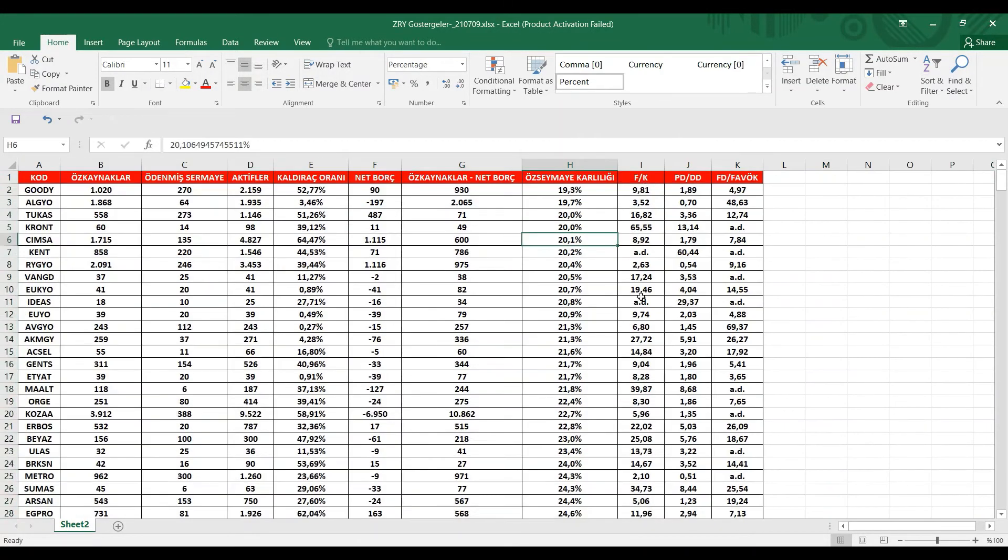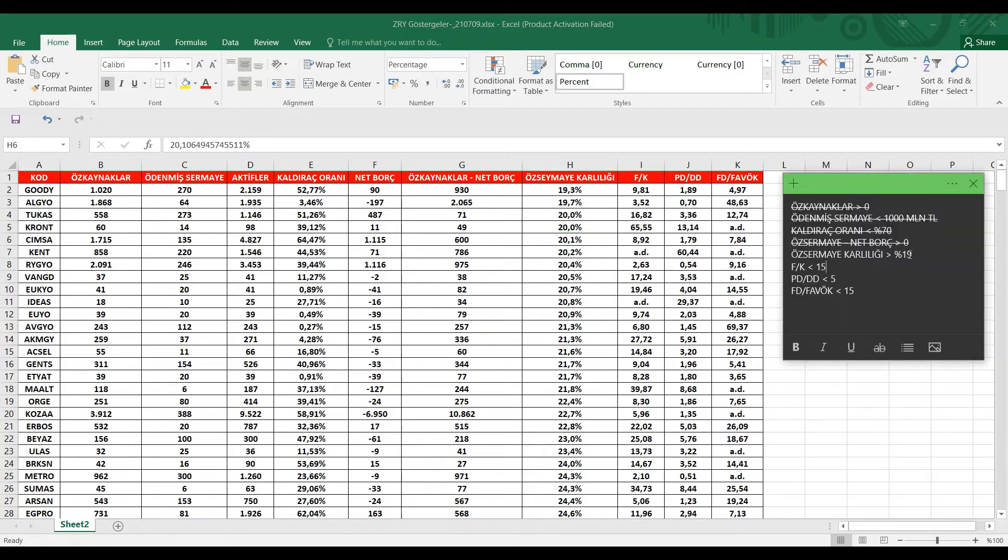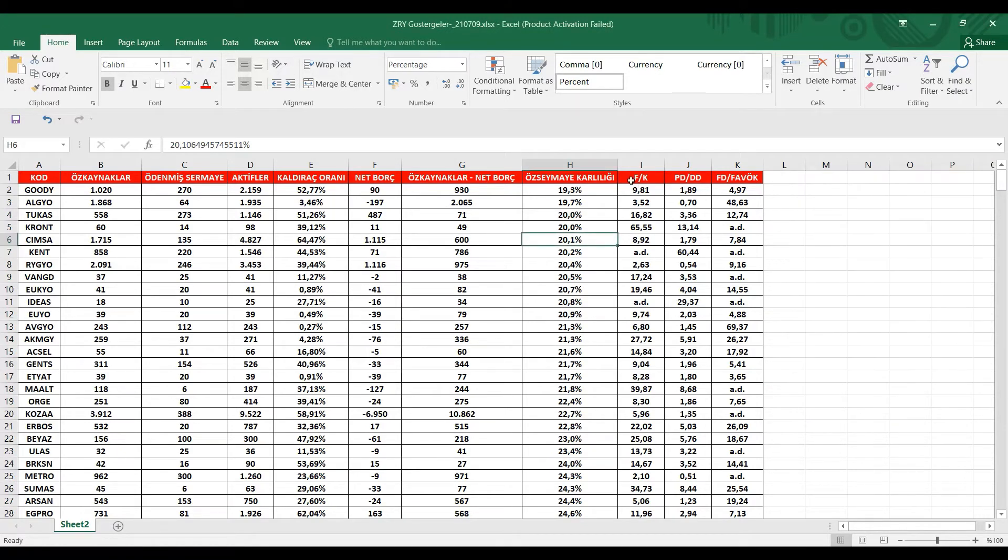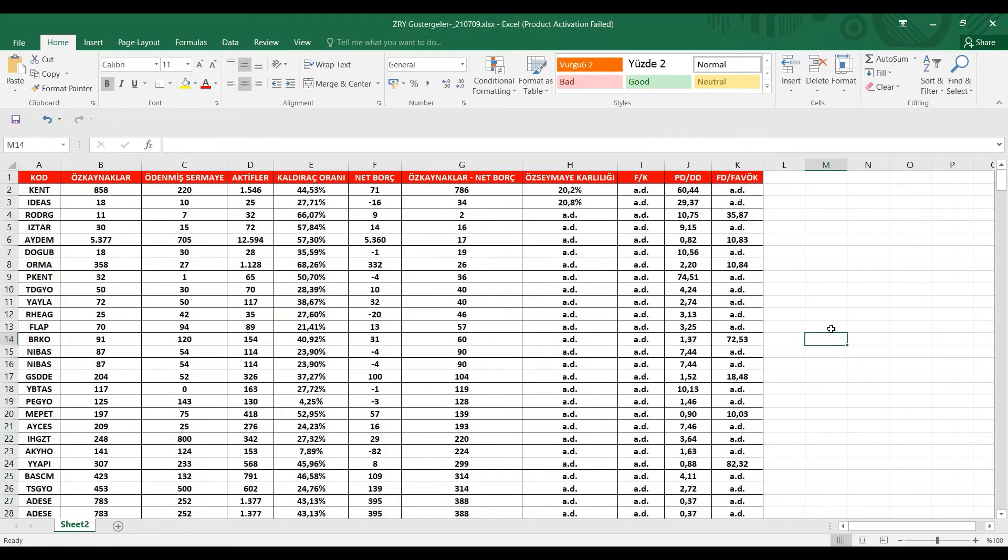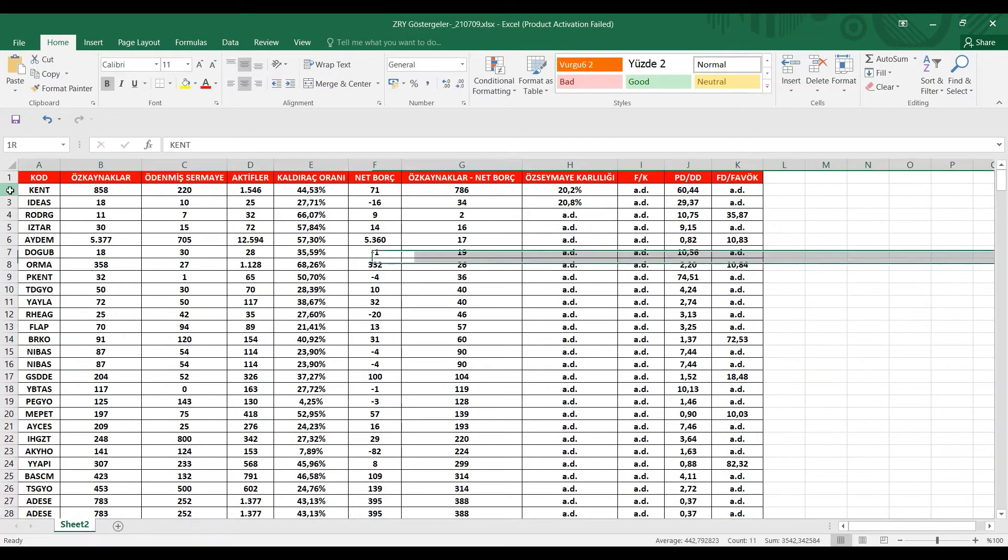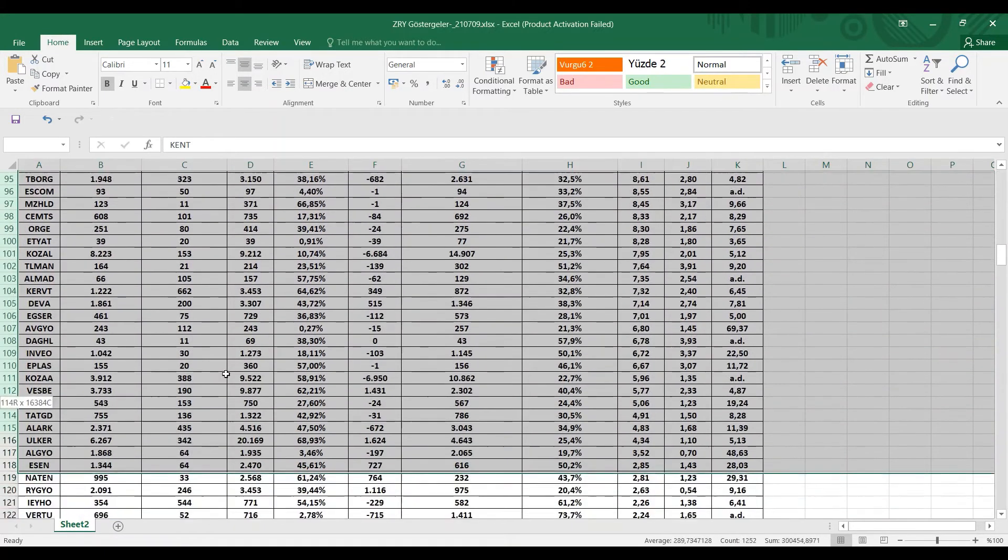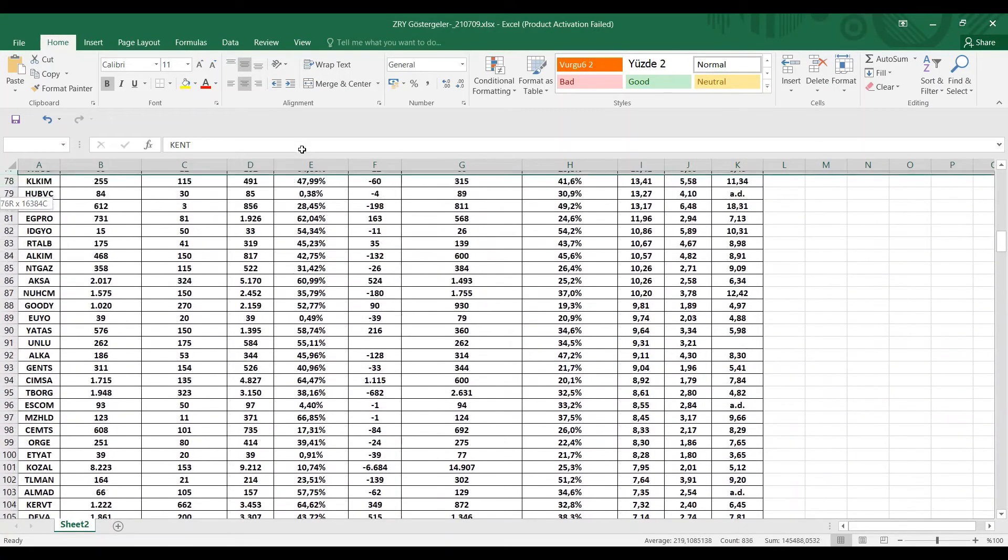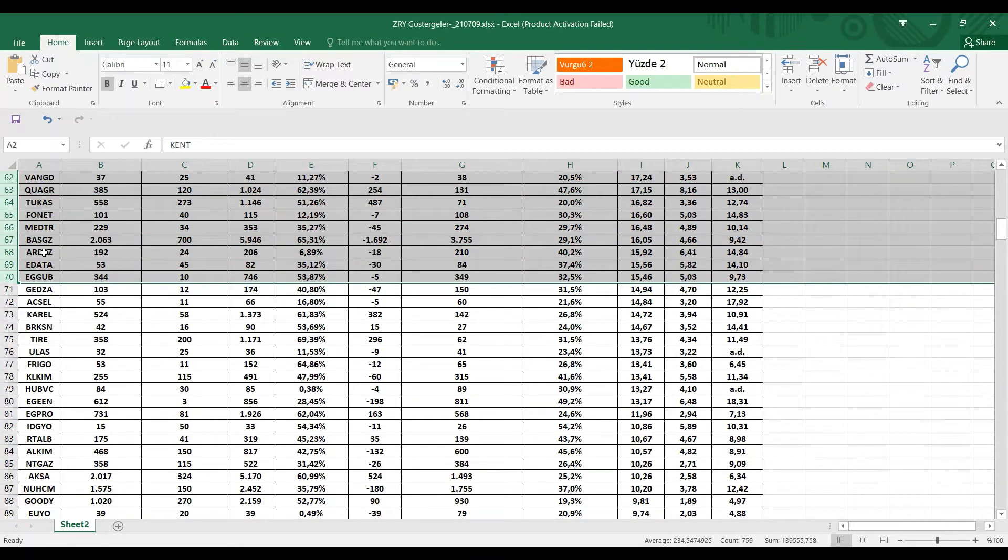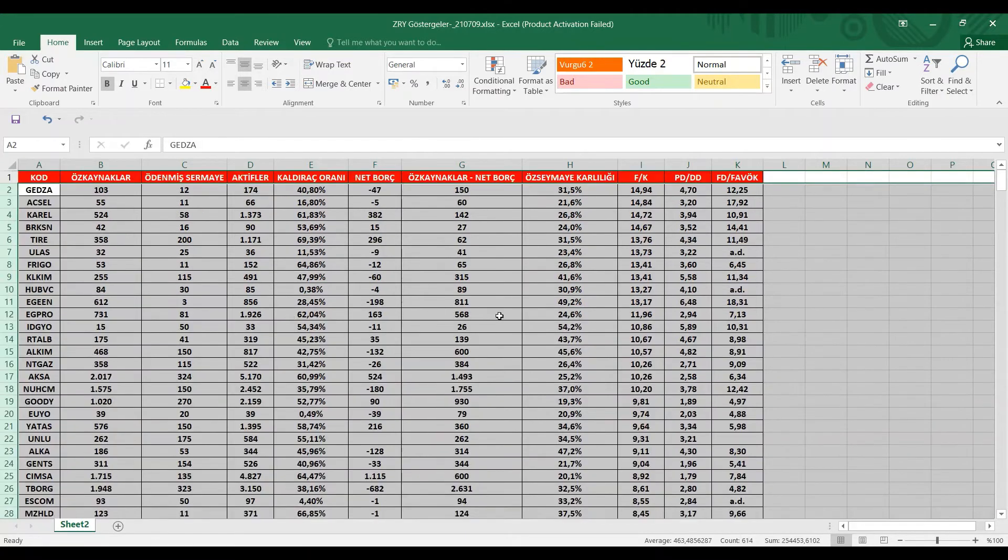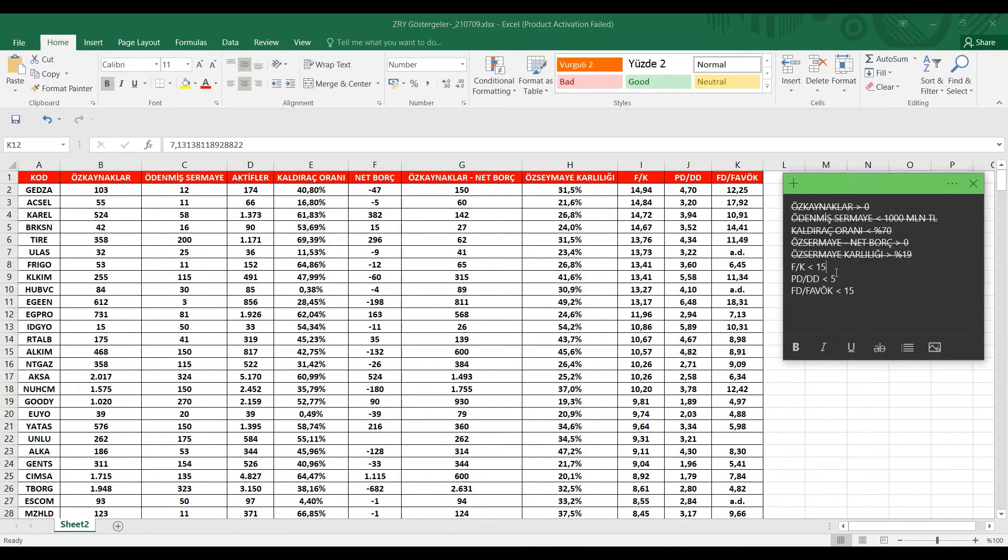FK oranumuz vardı. FK oranumuz kaç istiyorduk? Biz 15'ten düşük olan hisseleri istiyorduk. Büyükten küçüğe sıraladığımız zaman FK oranumuz 15'ten yüksek olan hisseleri elemek istiyorum. Biraz fazla gittik. 15 nerede? Şurada bitiyor. Son olarak Ege Gübre, Edata, Art gibi bu hisselerde eleme potasına giriyor ne yazık ki.